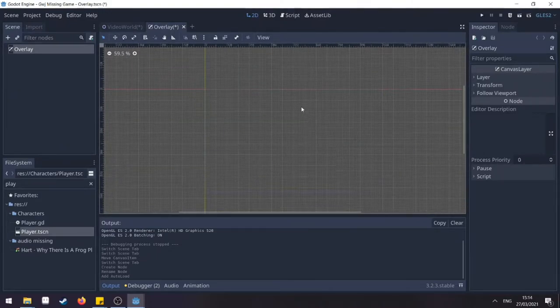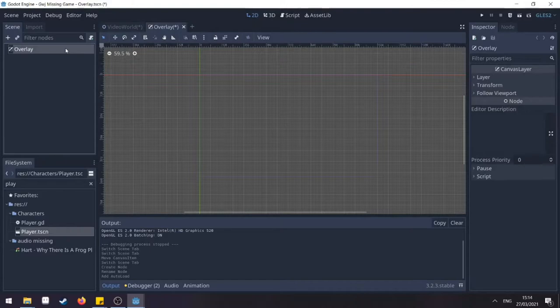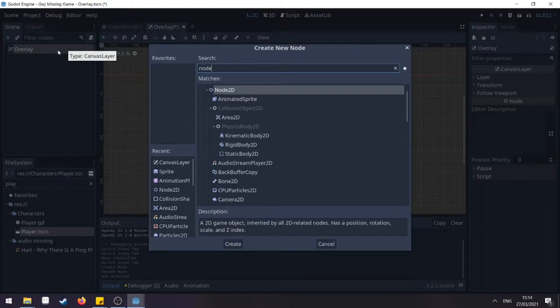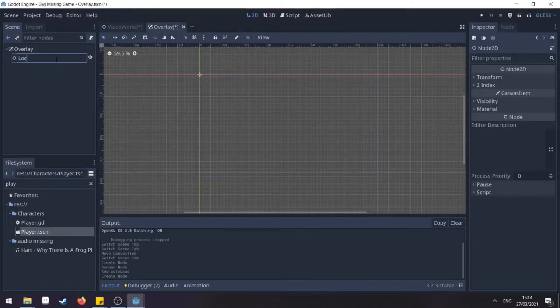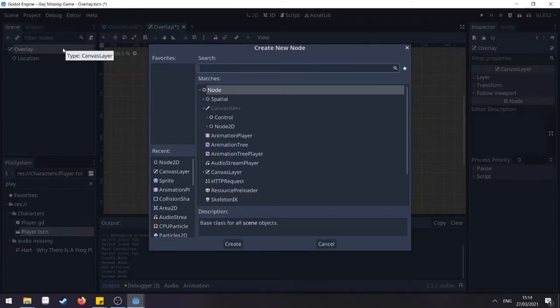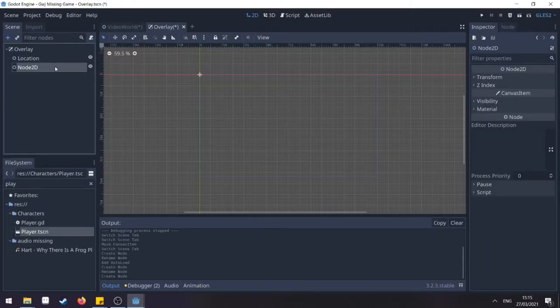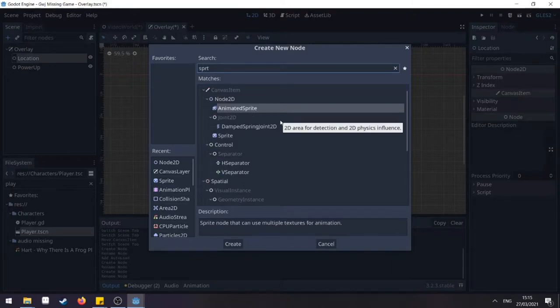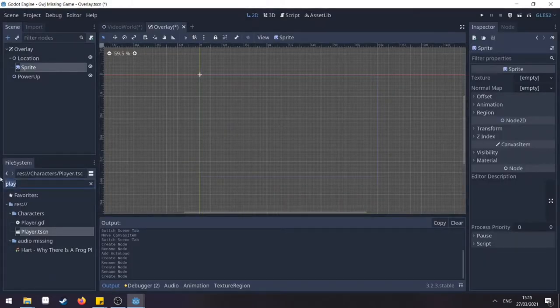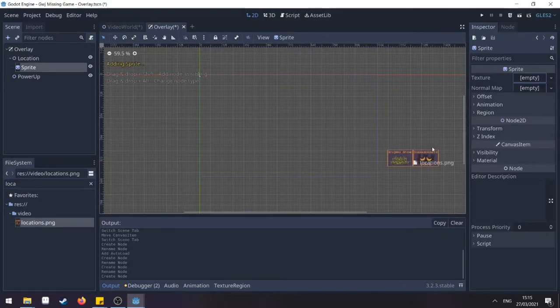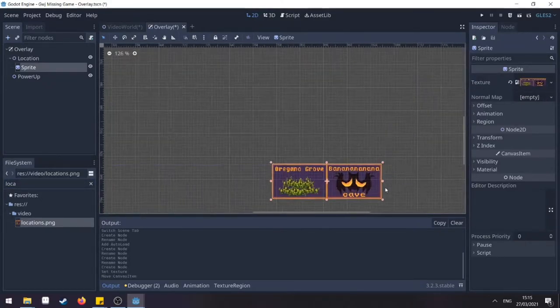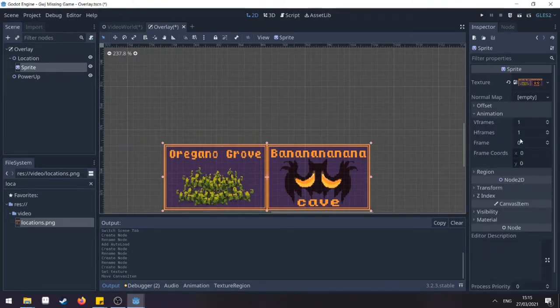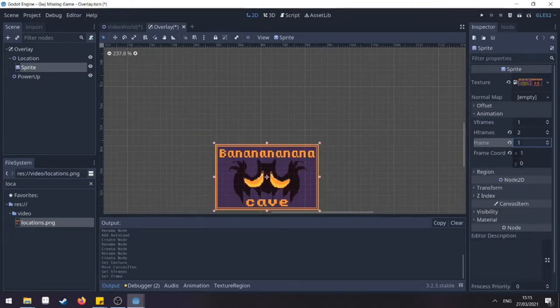Now we're going to be animating the pop ups. Create a new node, name it location and another node, name it pop up. For our location, we need a sprite. Since I have two locations on this one, I've created two sprites that show this. Go to animation, two frames and I need the first frame.